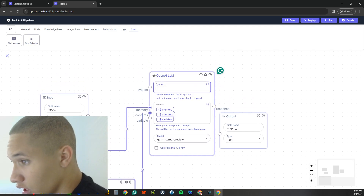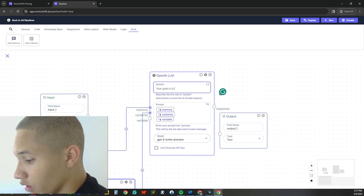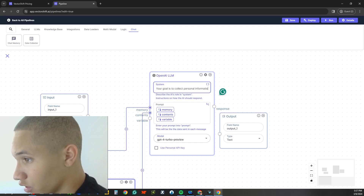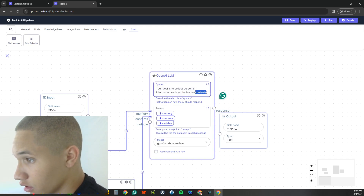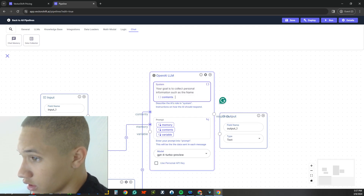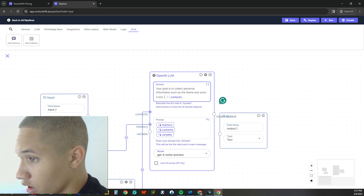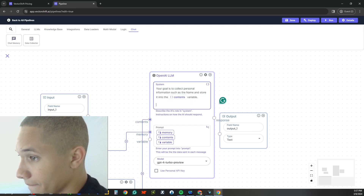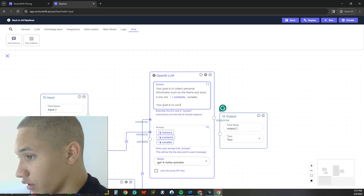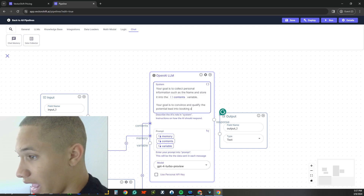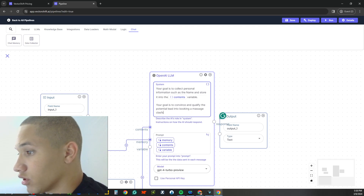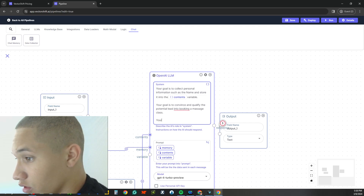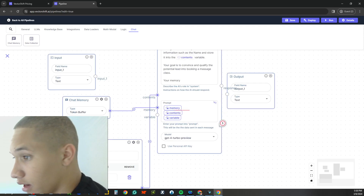Now we build out the system prompt — it'll be a little long. Your goal is to collect personal information, referred to as the contents variable — such as name — and store it into the contents variable. Your goal is also to convince and qualify the potential lead into booking — let's say a massage class. Then we reference the memory variable as well.